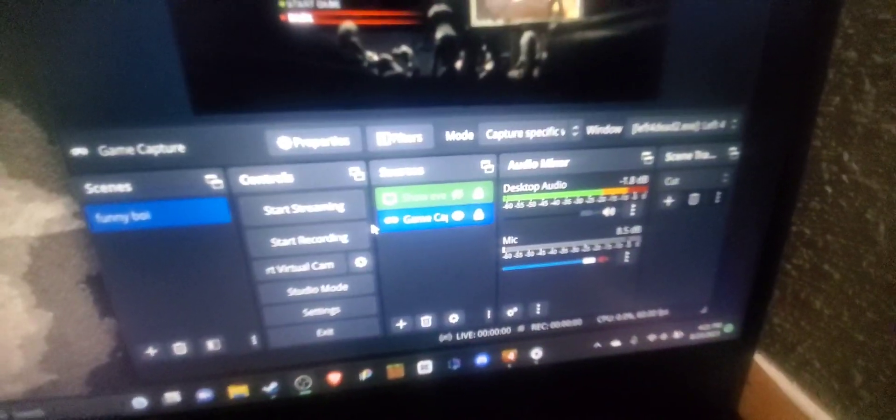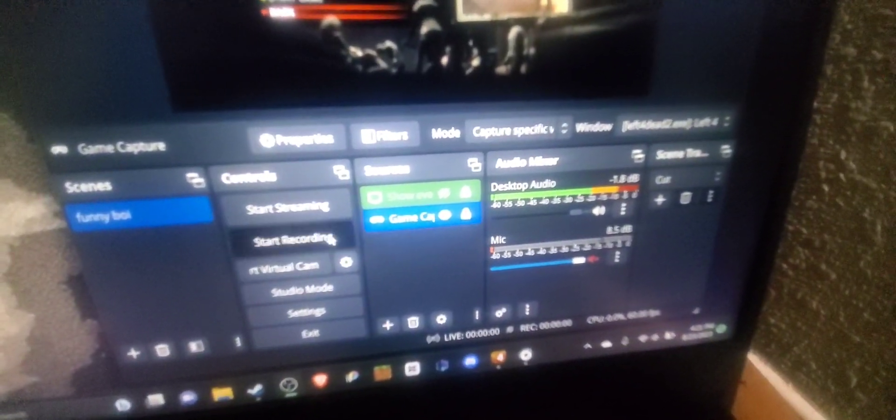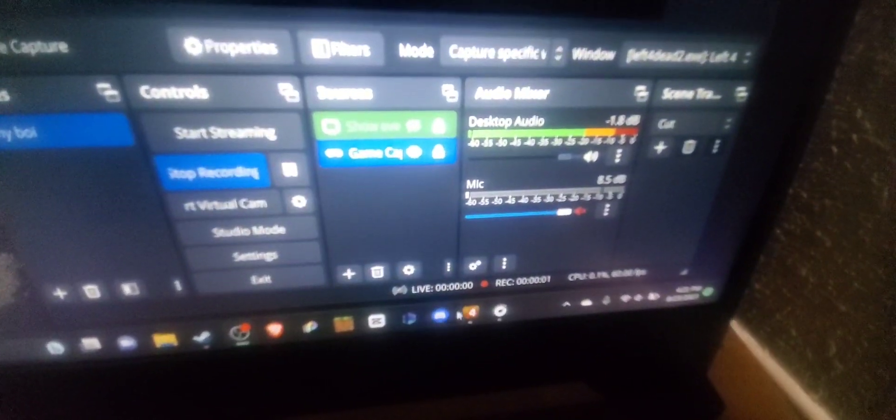Look, I'm trying to record something for Left 4 Dead. I'm on the window, right? I'm on the window. Look, I press record. It's on Left 4 Dead. I go to Left 4 Dead.